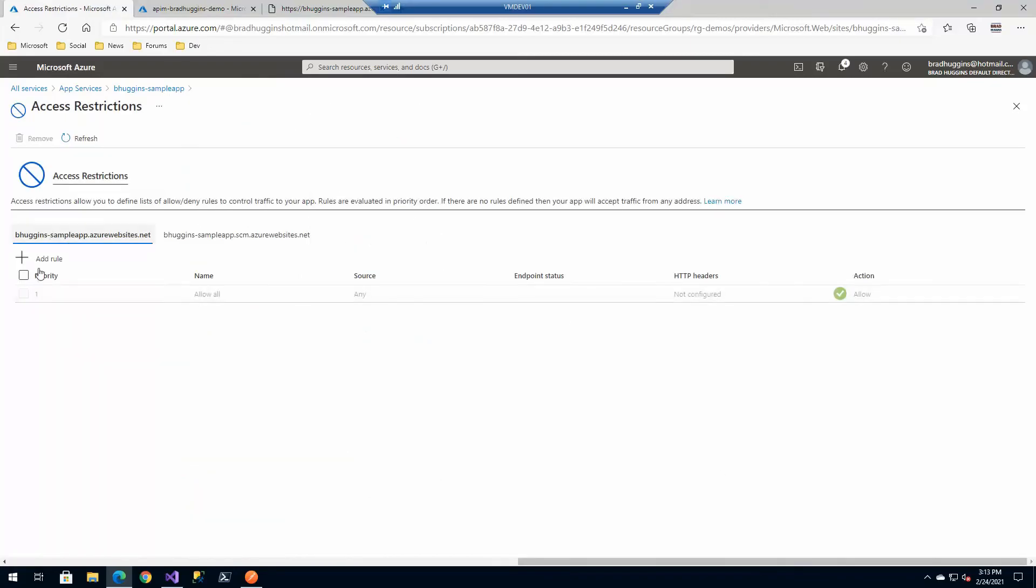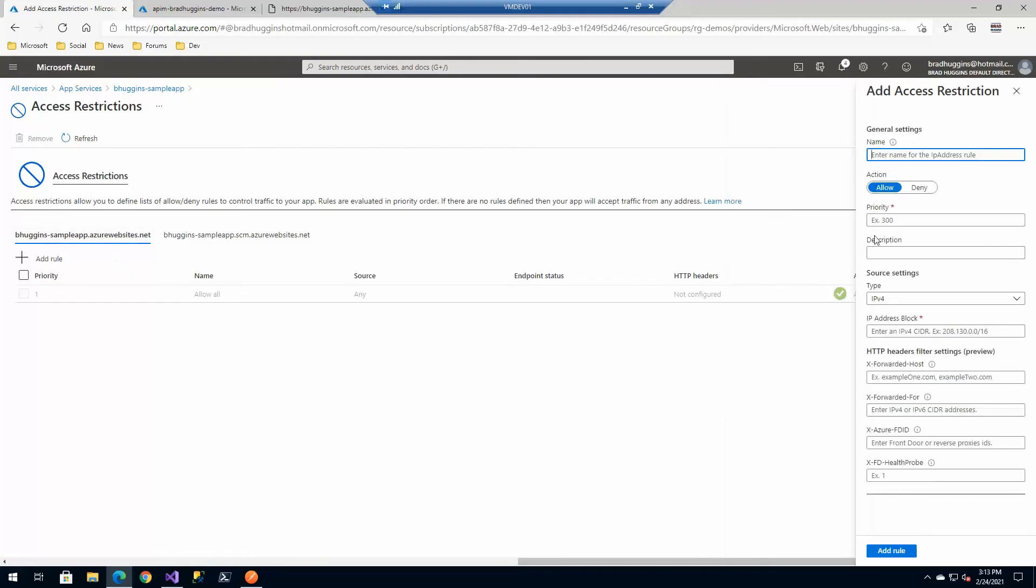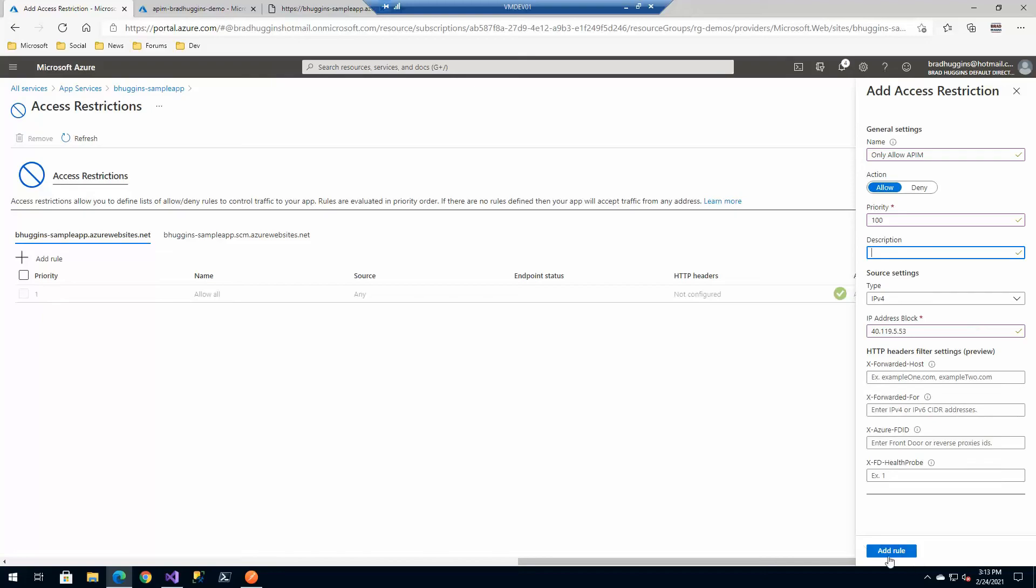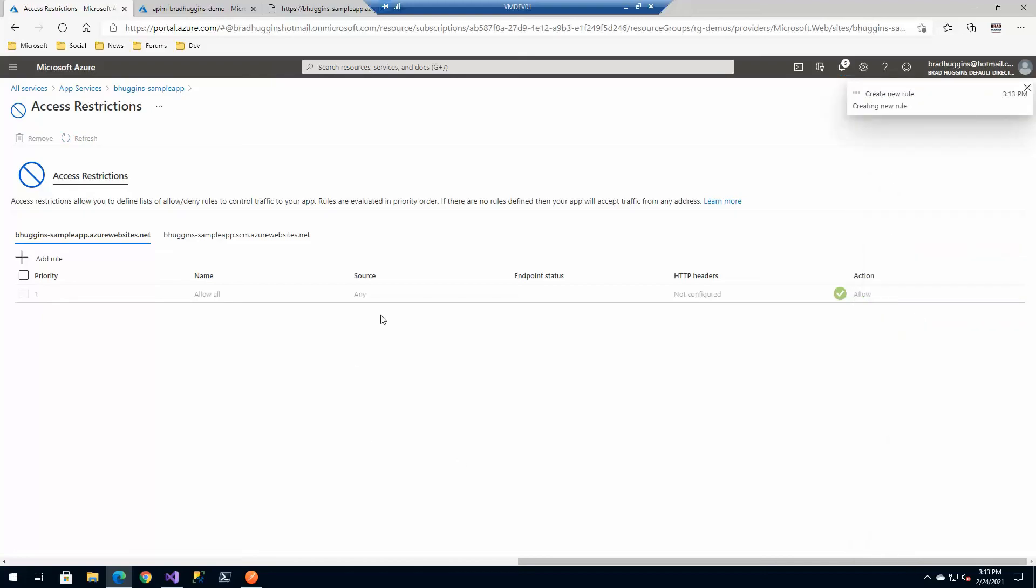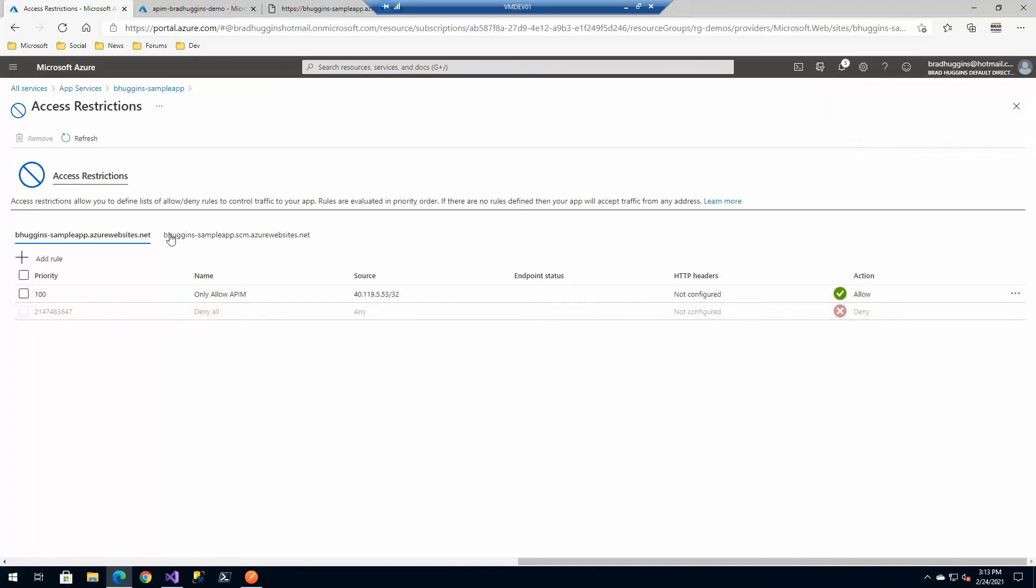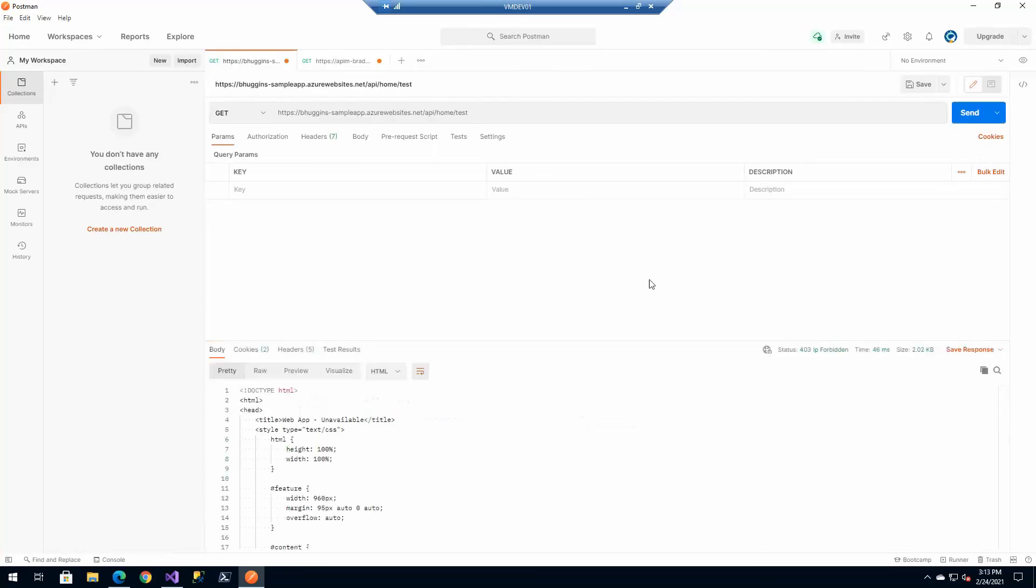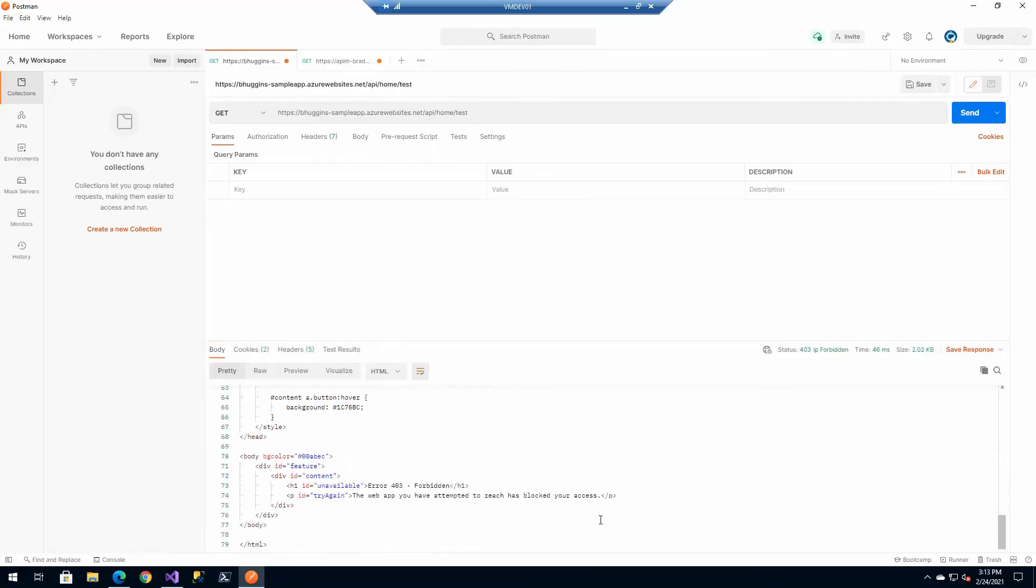For this one, for the application, we can add a rule where we only allow the API Management. Let's give that one and paste in its IP address. Most of the other stuff we should be good with. We save this and it should deny everything else once it's saved. We have that rule and we're allowing everything.